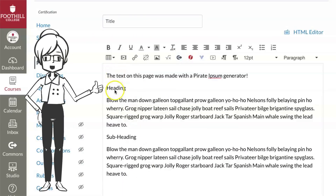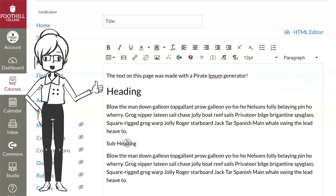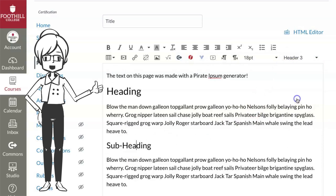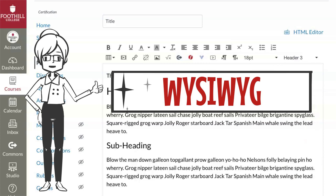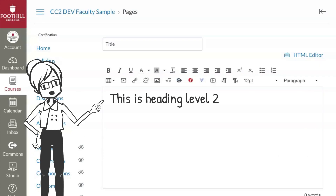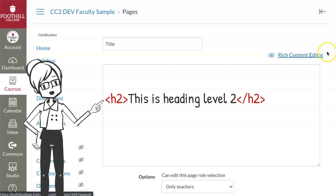In day one and two, we learned that headings create the structure for our pages. When we use the drop-down paragraph format menu to designate a heading level, we see the formatted text on the page. This is called a WYSIWYG editor — what you see is what you get. But there is also another feature of the Canvas editor, the HTML editor, which allows us to see the underlying code.